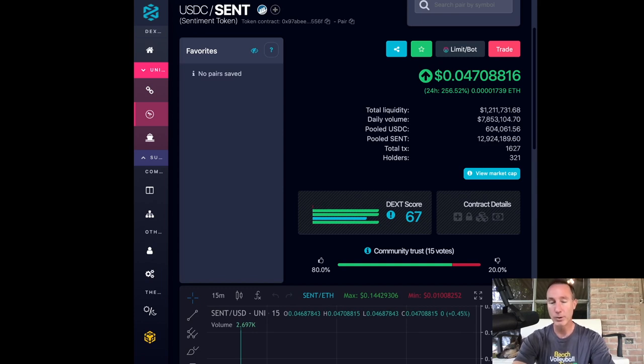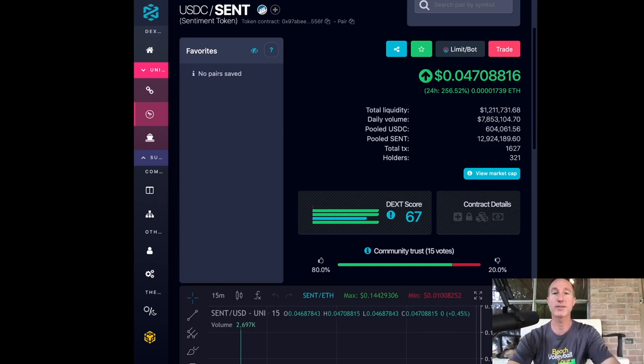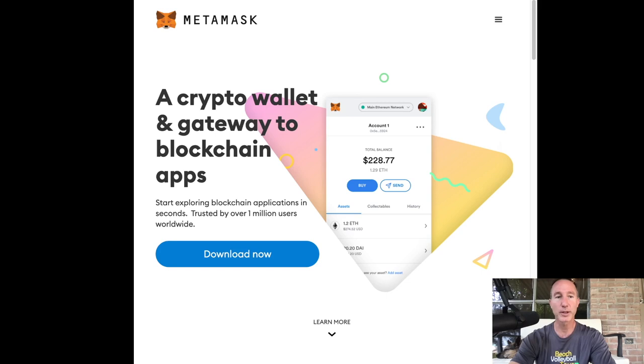We'll see what happens as more listings come out. Who knows what those are. But the question that I keep getting is, well, how do I do this? How do I buy this on zero exchange? So let's just go through some of the basics real quick.